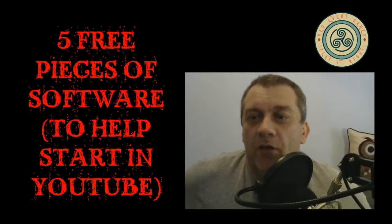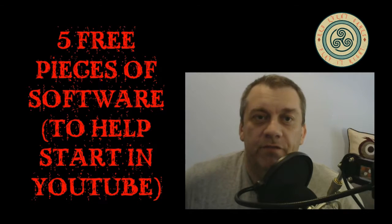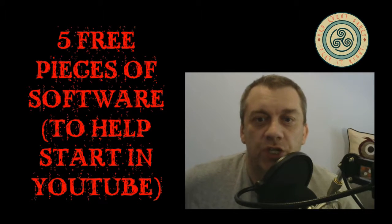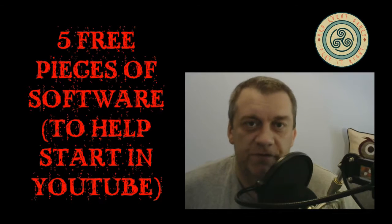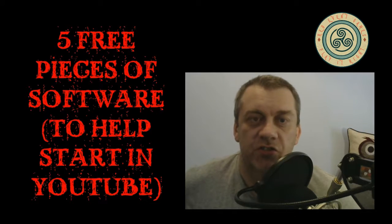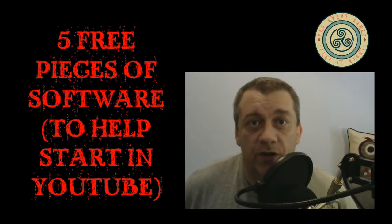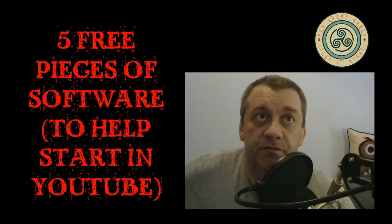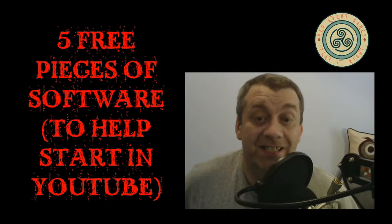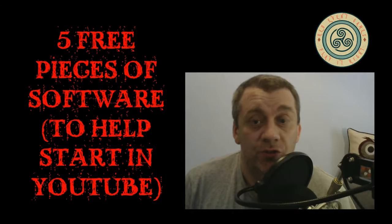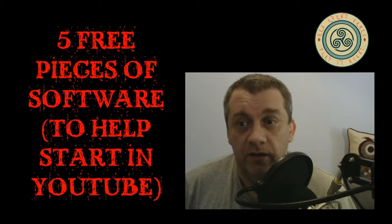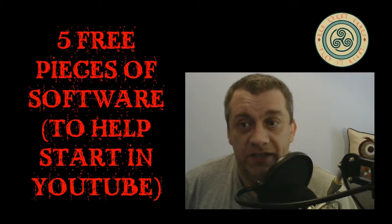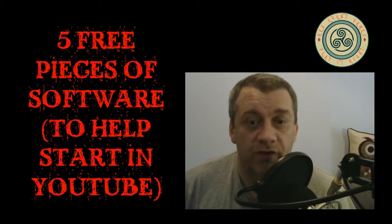Hi there everyone and welcome to a quick video. I wanted to share with you five free pieces of software to help you get started in YouTube. These are all software that I've used or still use. I don't think there's any of these I don't use because they are the easiest thing and I've not found anything at this point to replace them that's worth spending the money on.